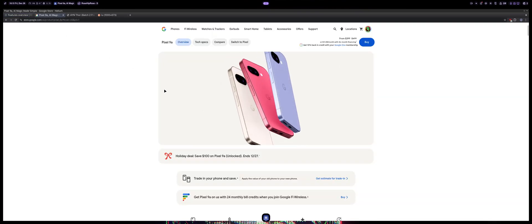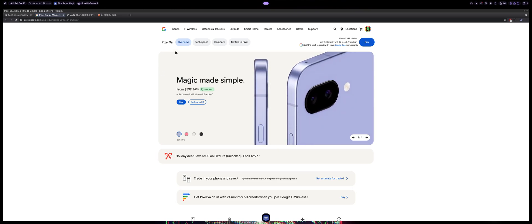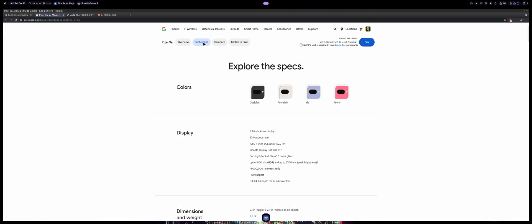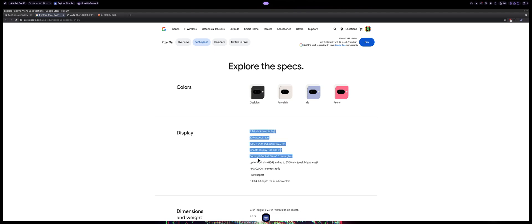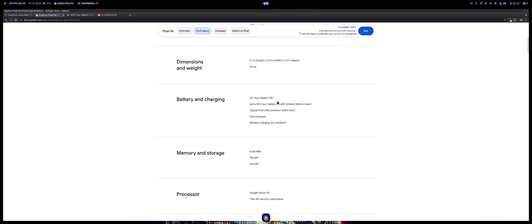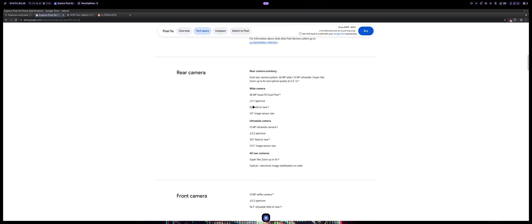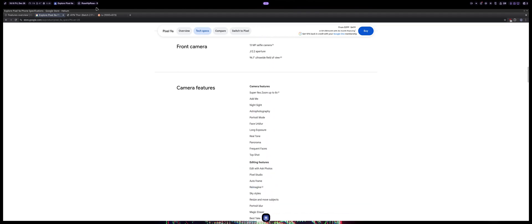The phone I'm getting for this is the Google Pixel 9a. It has a 6.3 inch OLED display, 1080 by 2424 resolution at 422 PPI, smooth display with 60 to 120 hertz dynamic refresh rate, Corning Gorilla Glass 3, up to 1800 nits HDR and 2700 nits peak brightness, 1 million to 1 contrast ratio, and 30 plus hour battery life.